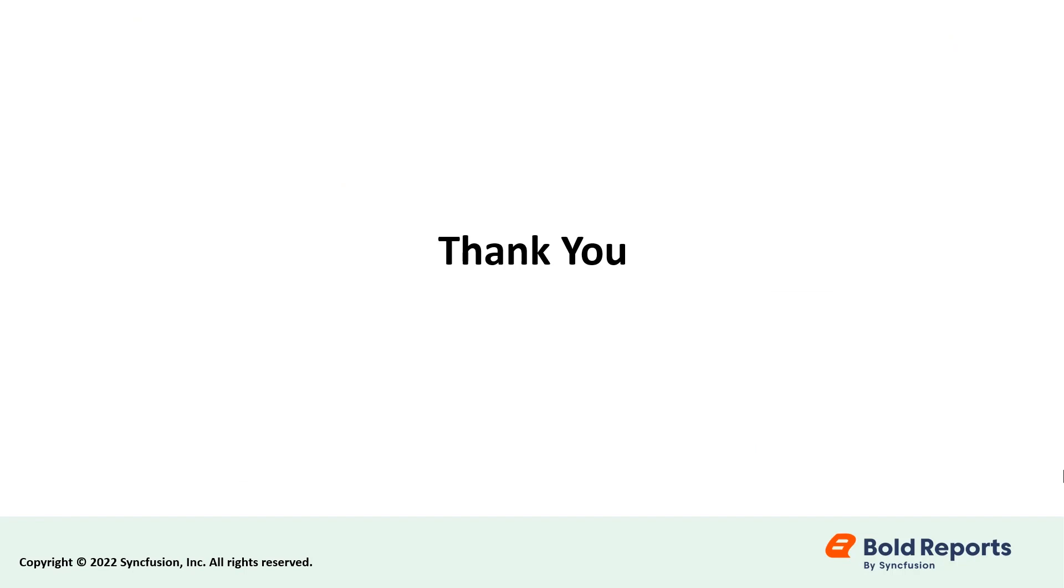Stay tuned to this channel for our upcoming videos on Bold Reports. And we'll see you next time.